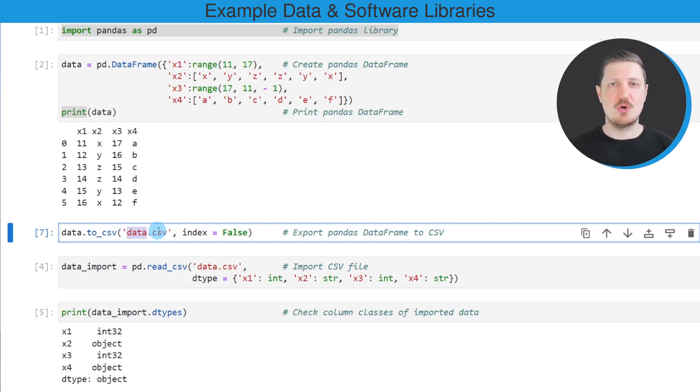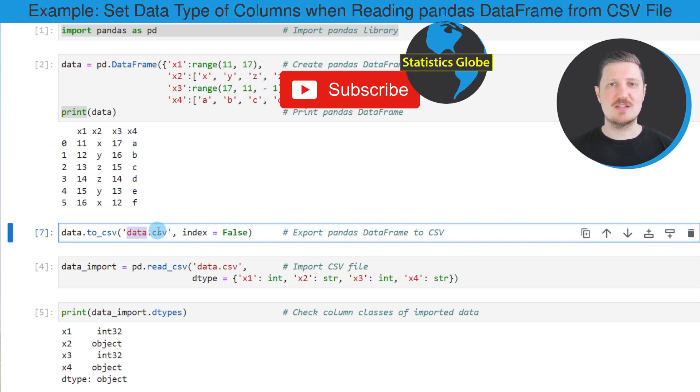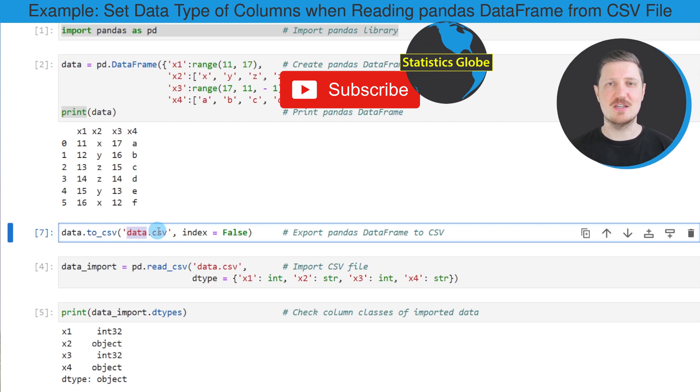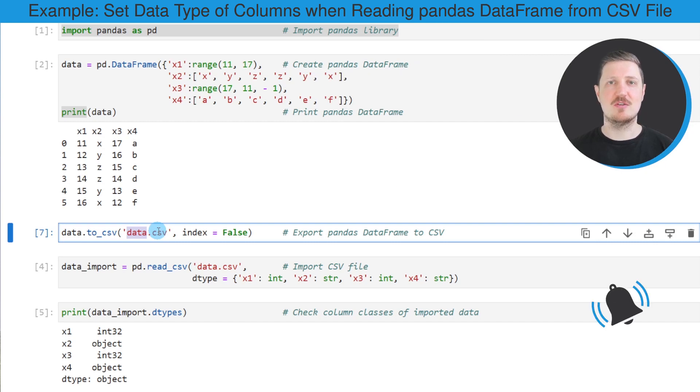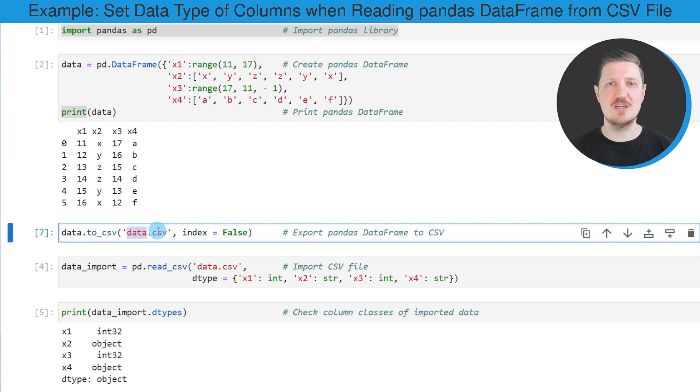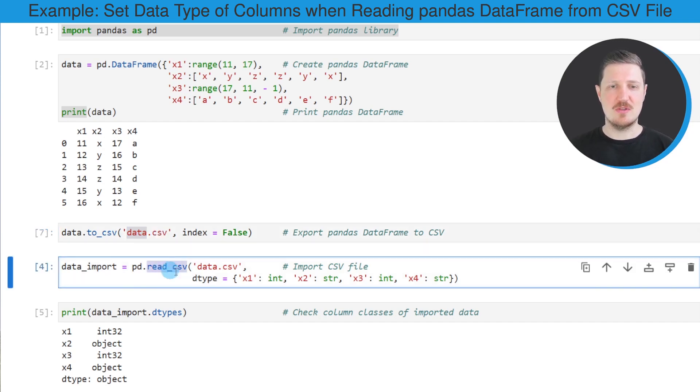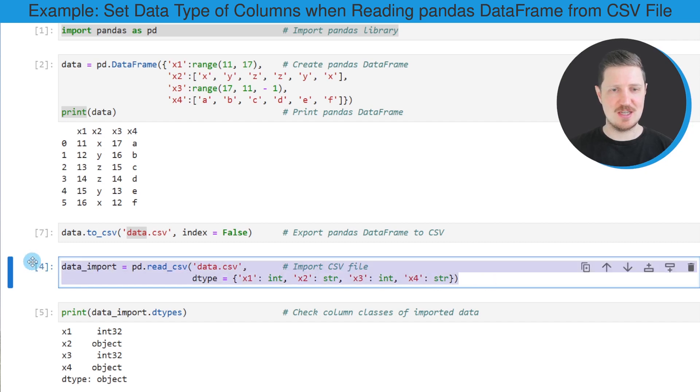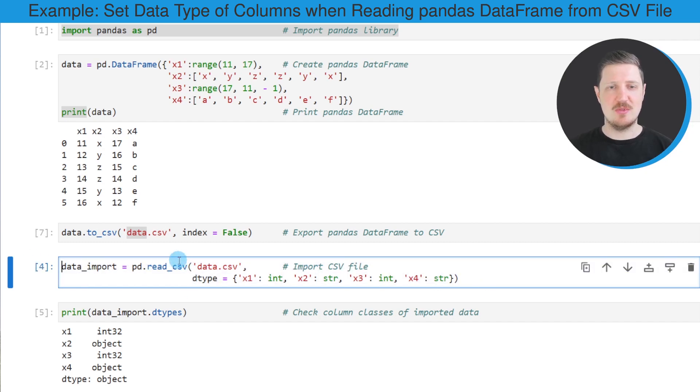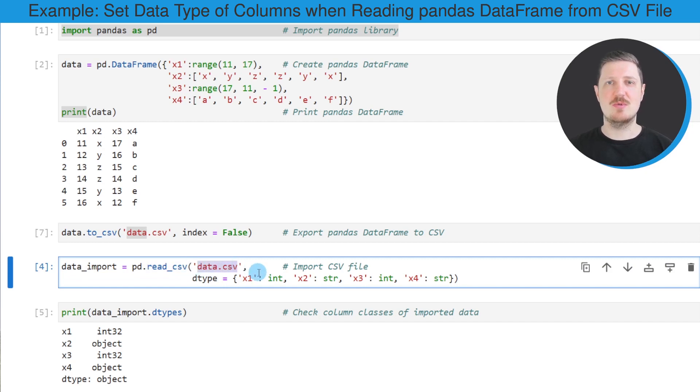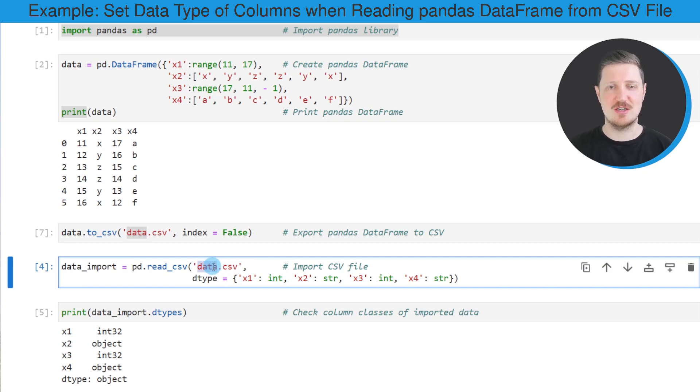Now at this point we are set for the example. Let's assume that we want to import this CSV file to Python and we also want to specify the data types of each column in our pandas DataFrame that we are going to import. If we want to do that, we can use the read_csv function as you can see in the next lines of code. Within the read_csv function, we need to specify the file name that we want to import, so in this case we want to import the CSV file data.csv.